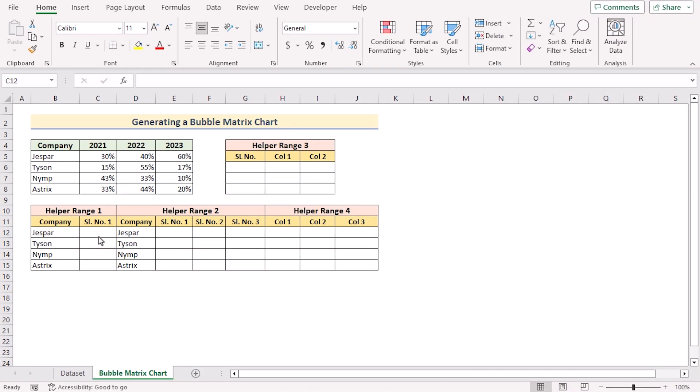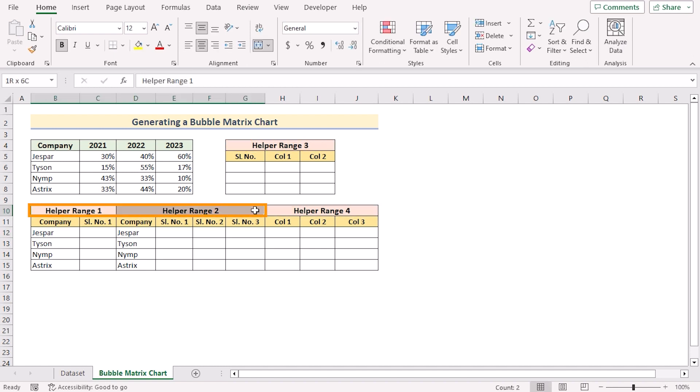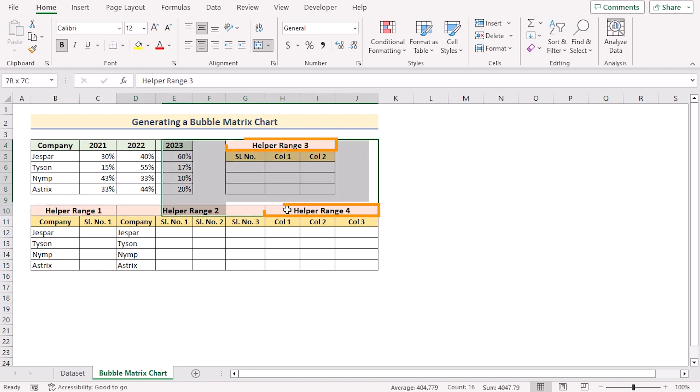To create the bubble matrix chart, at first we need the help of four helper ranges. The helper range 1 and 2 will be used to create the bubble matrix while the helper range 3 and 4 will be used to label it.